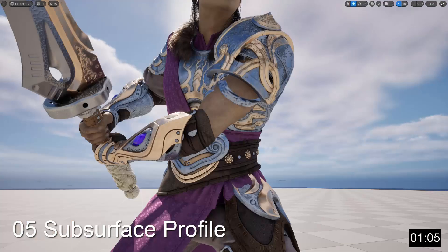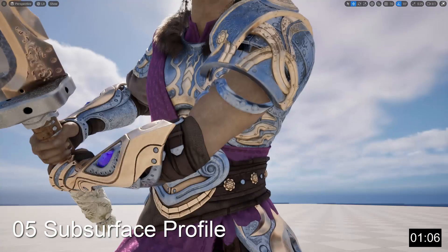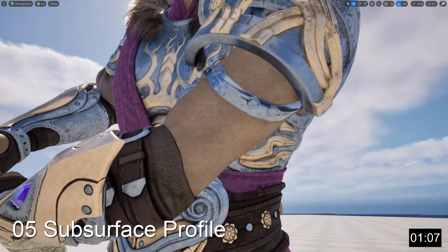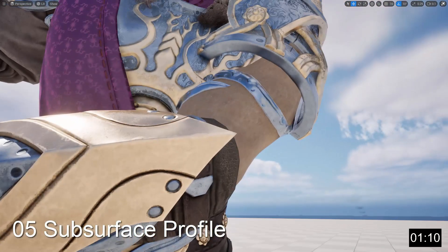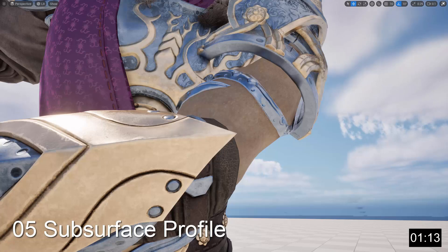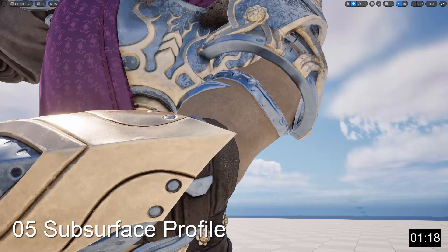The Subsurface Profile shading model is also similar to the Subsurface model, except that it's specifically designed for creating higher quality skin. So if you want your skin material to look as realistic as possible and you're not concerned about performance cost, this is the best shading model to use.